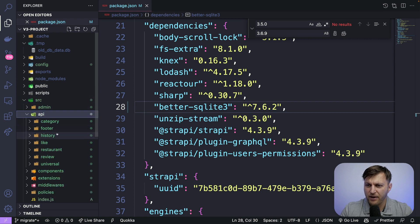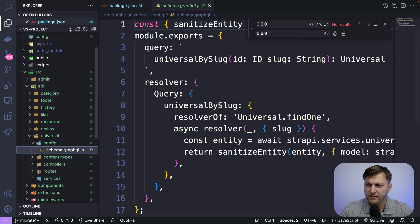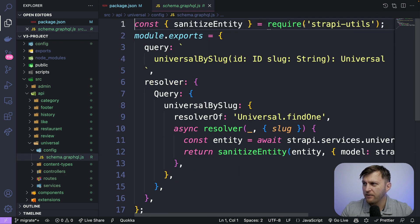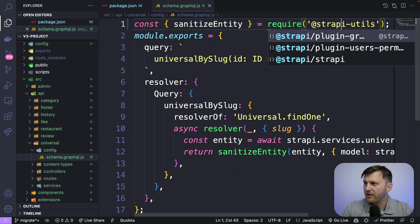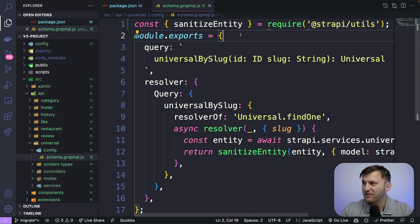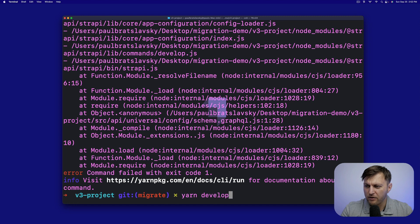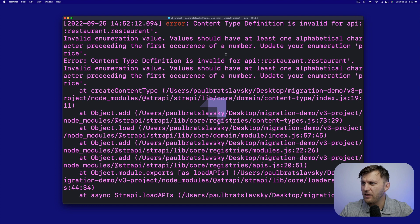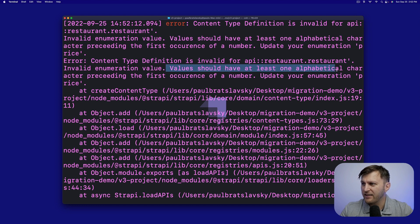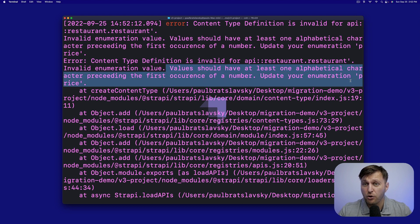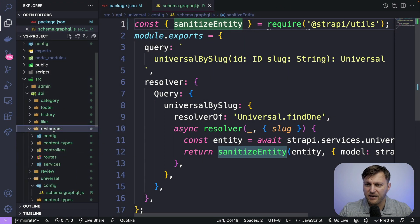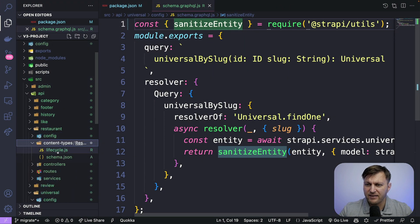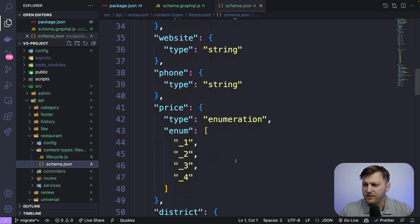So this is happening in our universal config schema graphql.js file. So let's go ahead and find it. So in source API, let's go ahead to universal config schema graphql. And if you take a look here, this should be @strapi/utils. That is where our current package resides. So now if we run the yarn develop, now we have a different error where inside our restaurants, we're using improper characters for our enums.